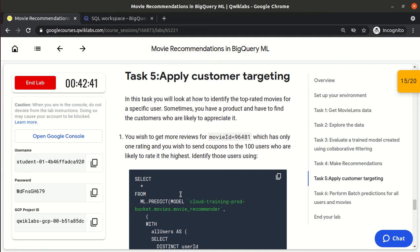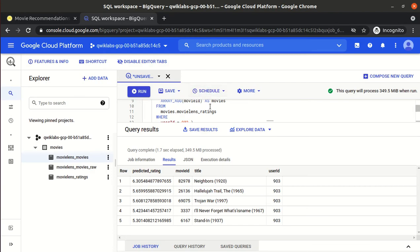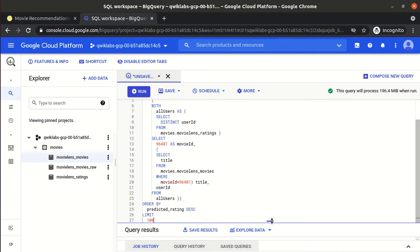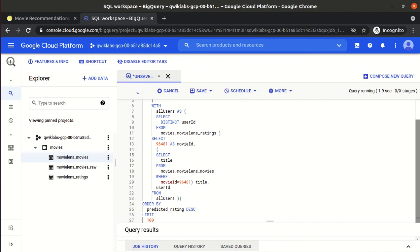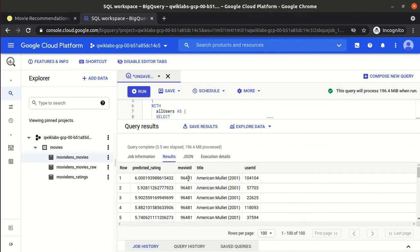Next, applying customer targeting: instead of finding top movies for a specific user, we flip it — given a movie ID, we find which users are most likely to appreciate it, for example to get more views from the top 100 users. We check: for this movie ID, to which users should we recommend it? Earlier we had a user ID and recommended movies; now we have a movie ID and find the target users.